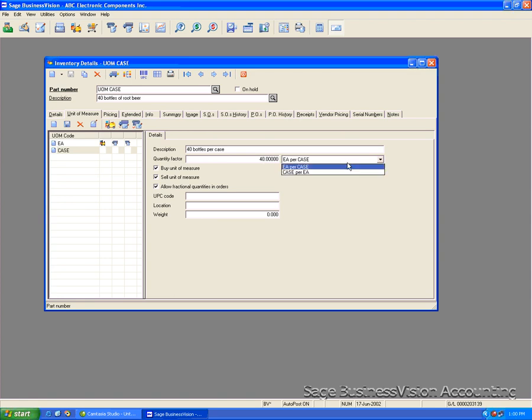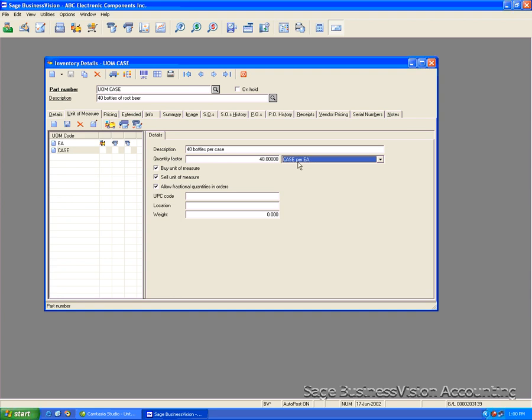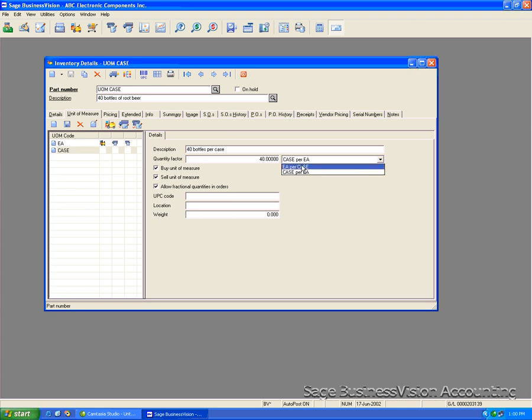The other option is case per each but we do not want this because it will take the one case and divide it by 40 and that's what we don't want. So we'll leave it here 40 each per case or 40 bottles per case.